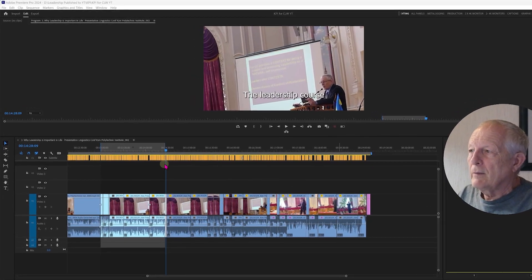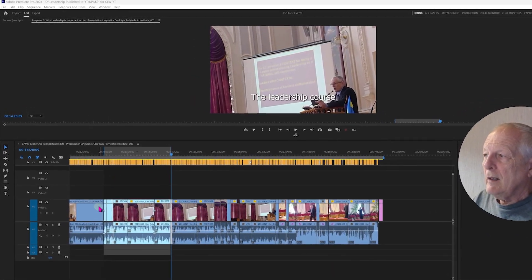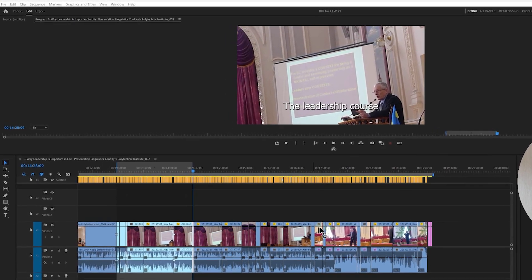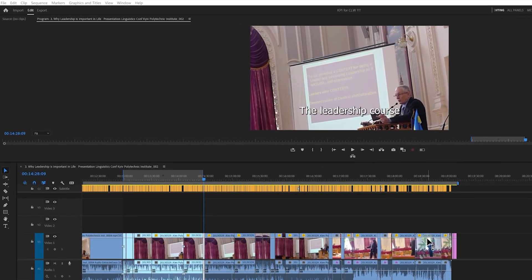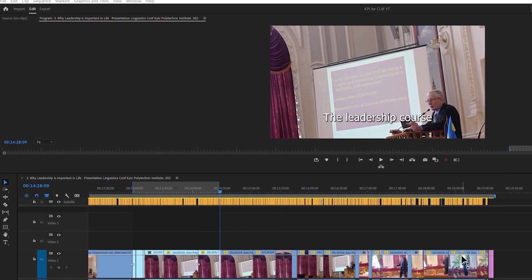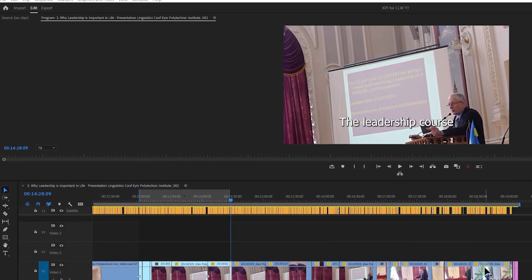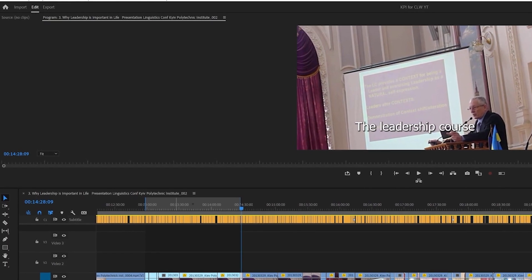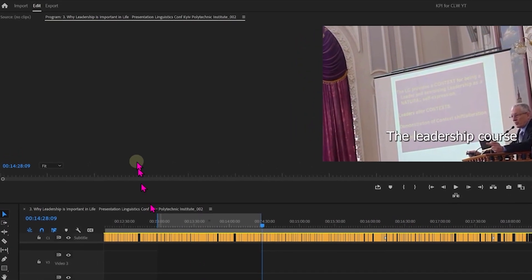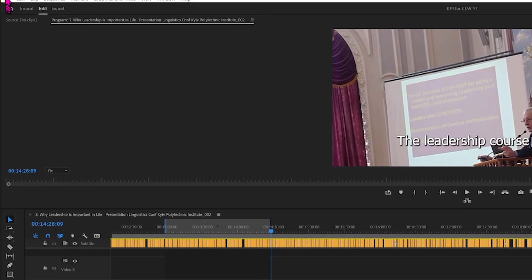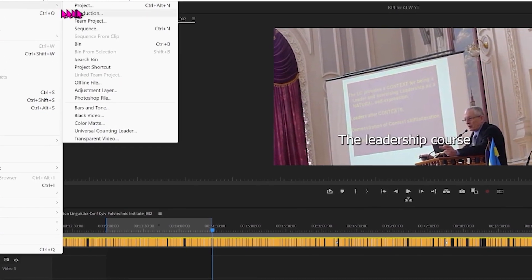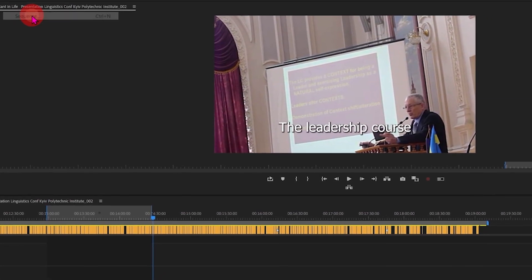Here we have a clip that I want to make a short out of. This is the standard YouTube format, 1920x1080. To make a short out of this, we first need a sequence. So we go to File, New, Sequence.